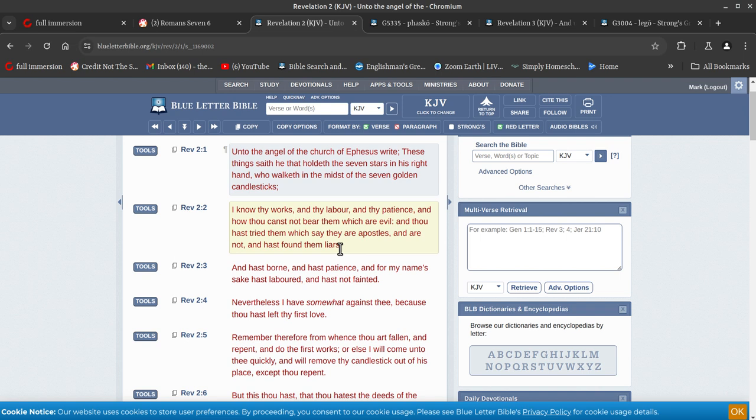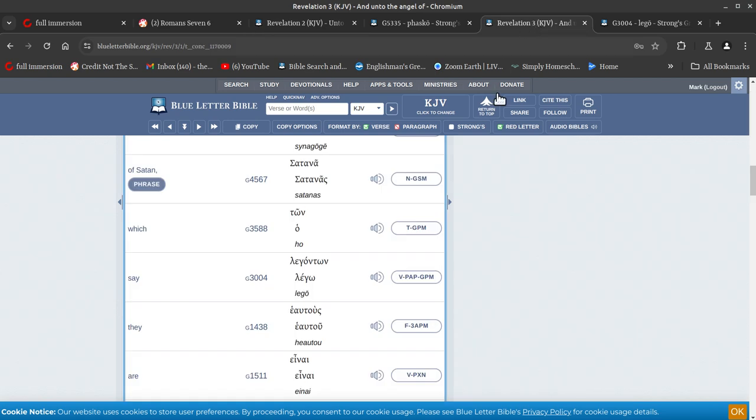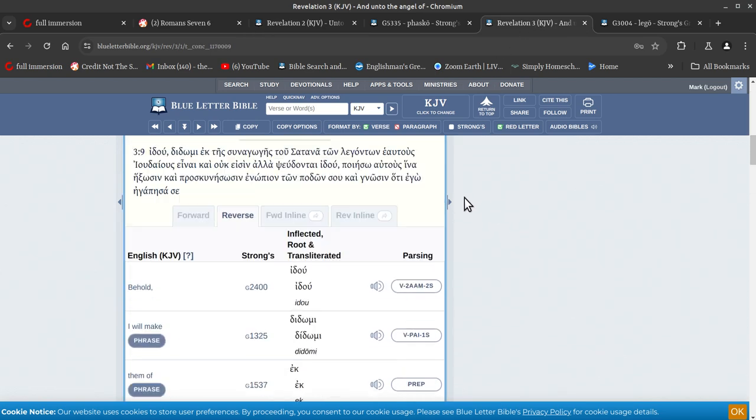If the father of lies, his synagogue is full of liars, that's what they are. So that's what the synagogue of Satan is, anyone that tells lies, who are liars, they will be part of the synagogue of Satan. So it's got nothing to do with Jews.